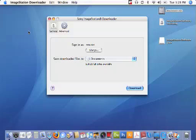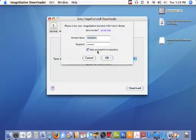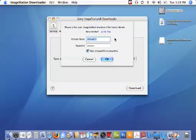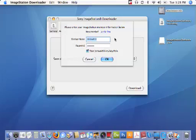The first option is labeled sign in as and you'll see there's a button called change. You'll want to click on that change button and then enter your ImageStation member name and password. This is the same member name and password you use to log in to the ImageStation website. Once you've done that click OK.